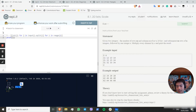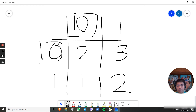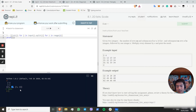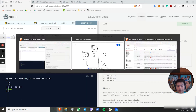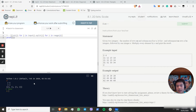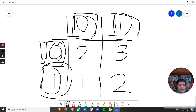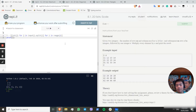So if we want to get this 2, we put [0][0]. If we want to get this 1, we put [0][1]. If we want to get this 3, we put [1][0]. And if we want to get the other 2, we put [1][1]. This is how you access an element's position in the 2D list.